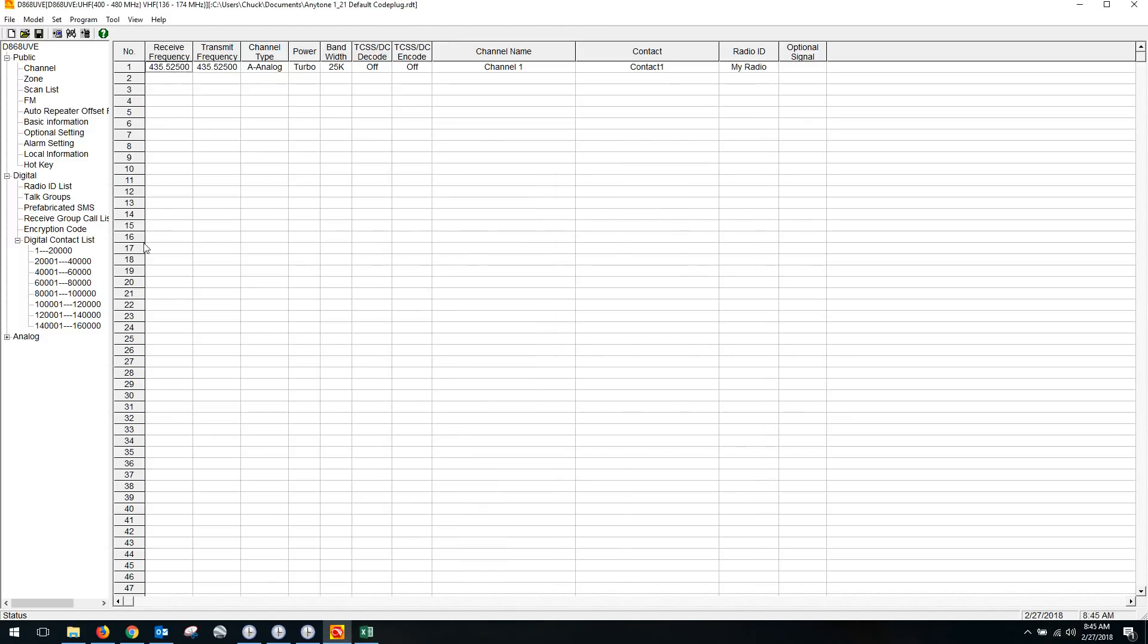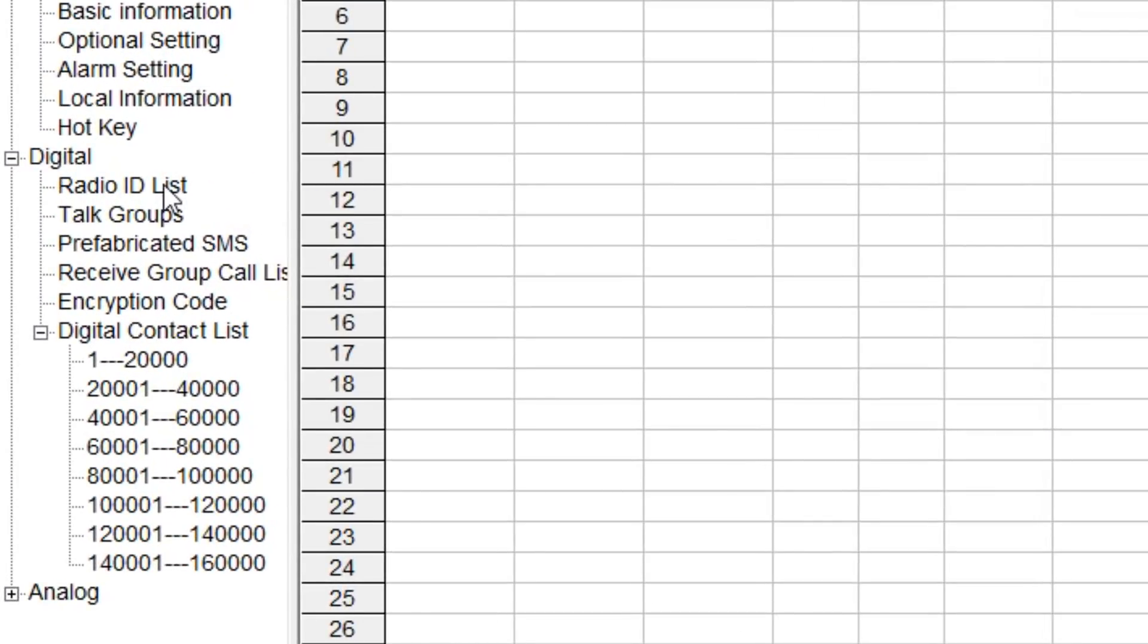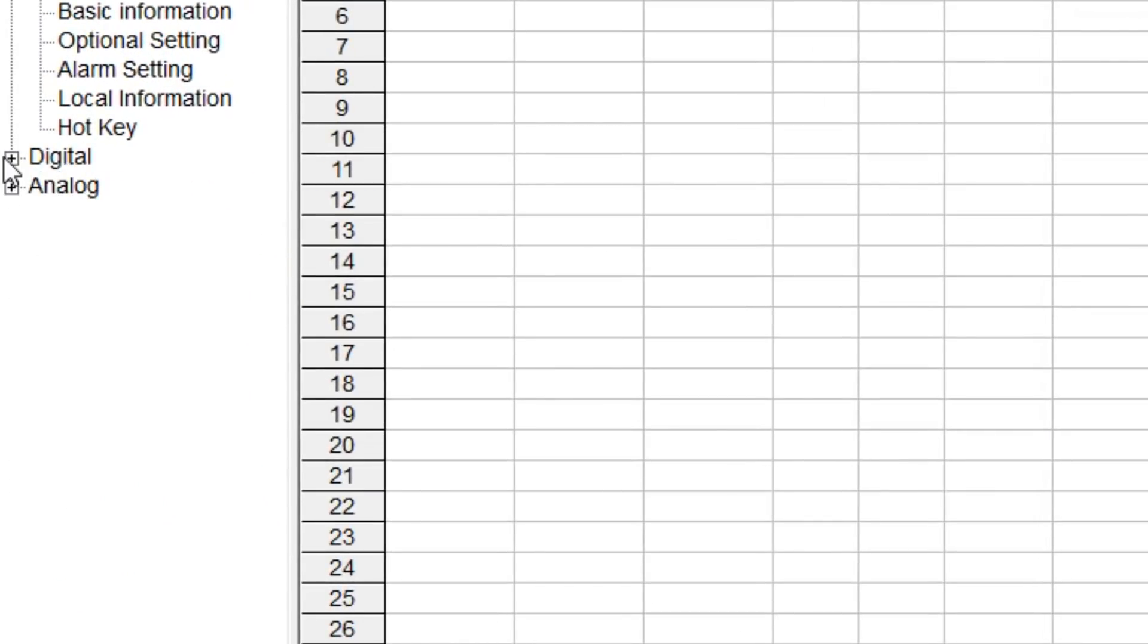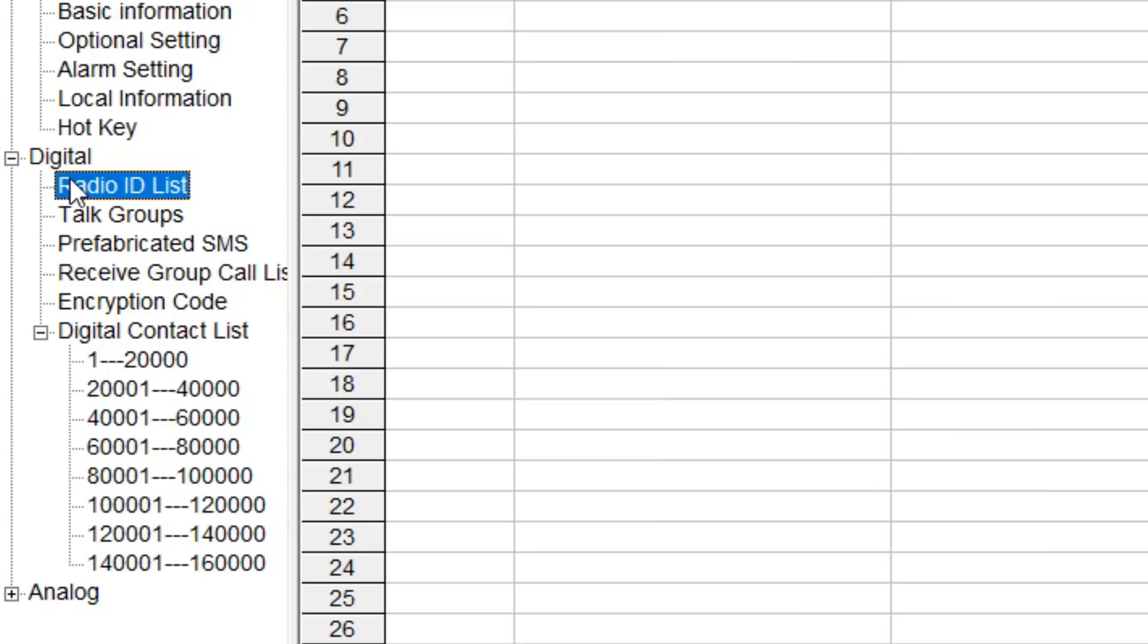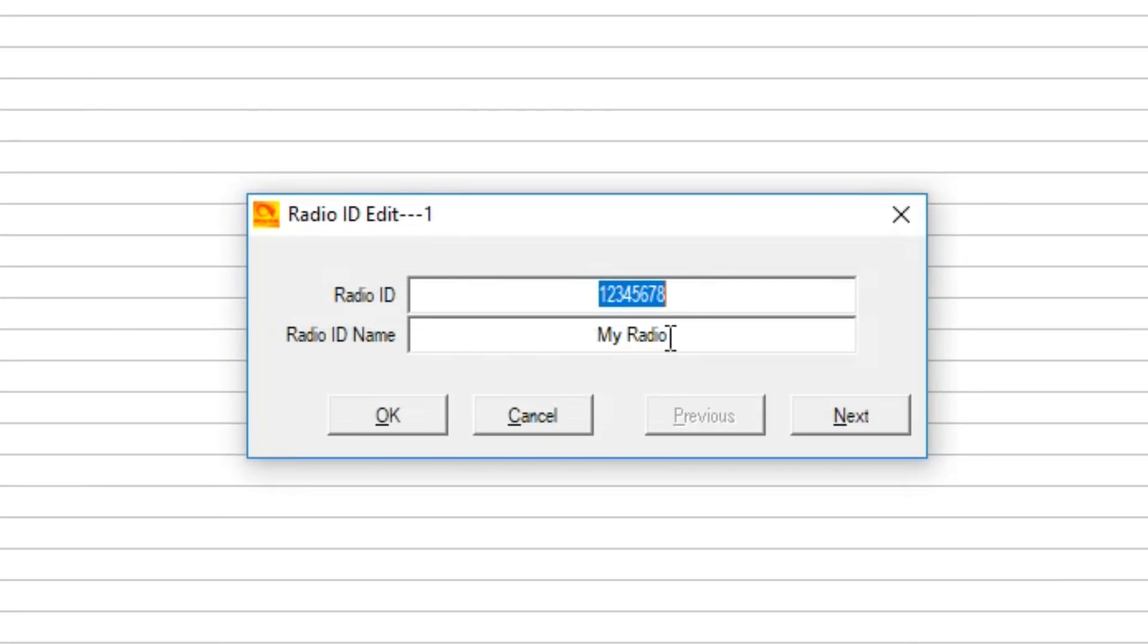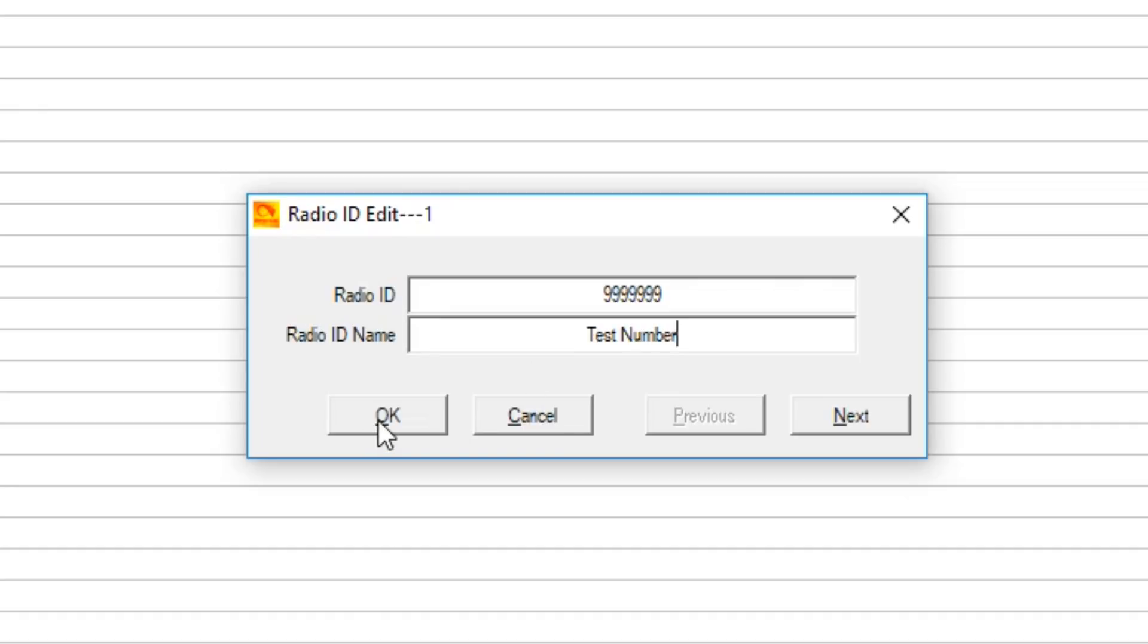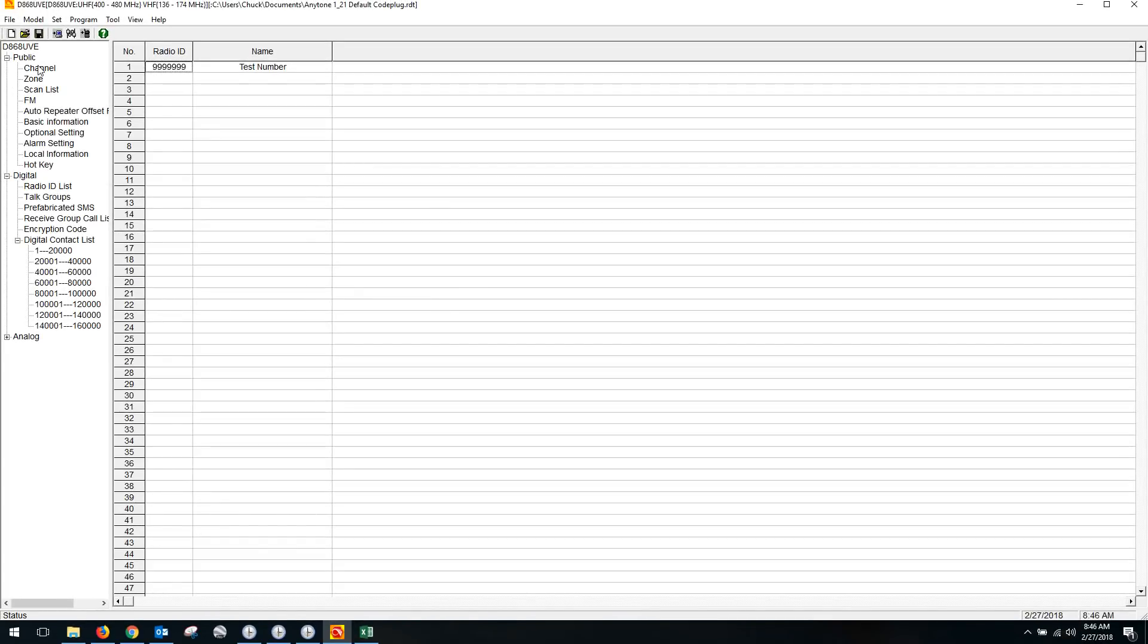First, before we do everything, we want to expand out this digital column and go to the radio ID list. The first thing you want to do is put in your DMR ID number. I'm going to put in a generic DMR number that I use on all my code plugs that I write for the backyard repeater group. This allows people to talk and listen on the local repeater, but they don't get the functionality of the networking because the servers don't know how to handle this number.